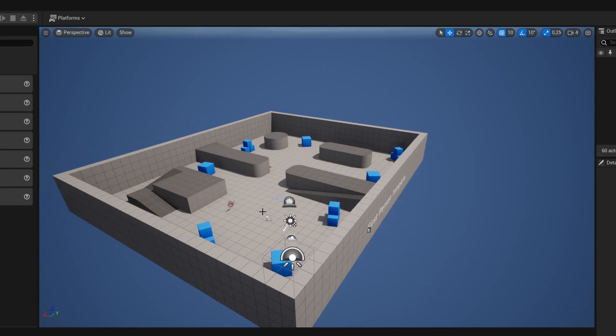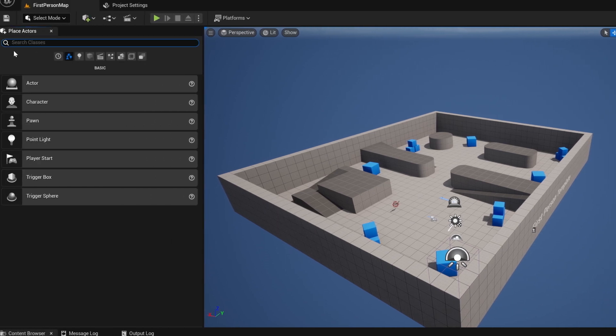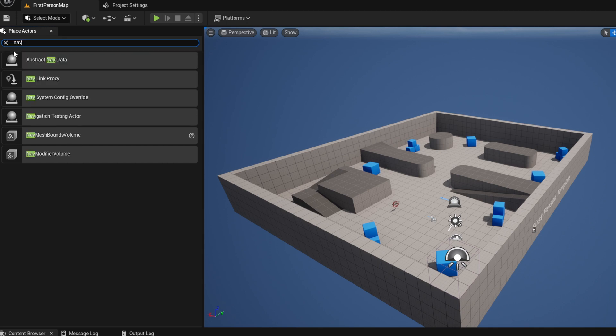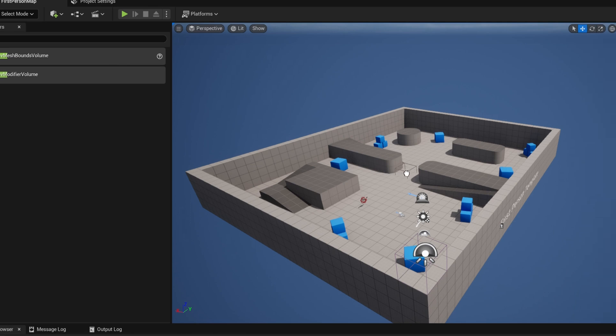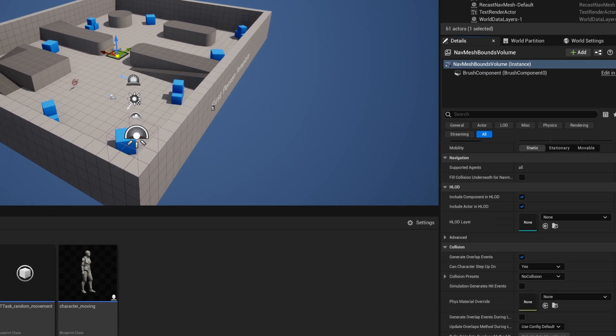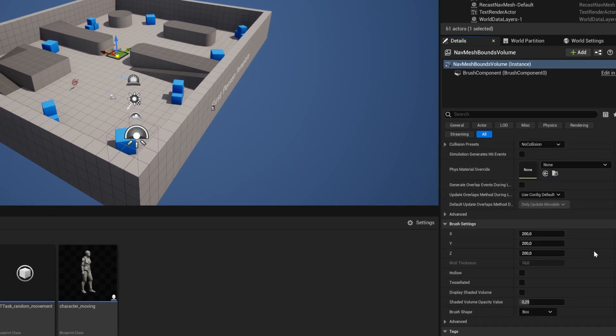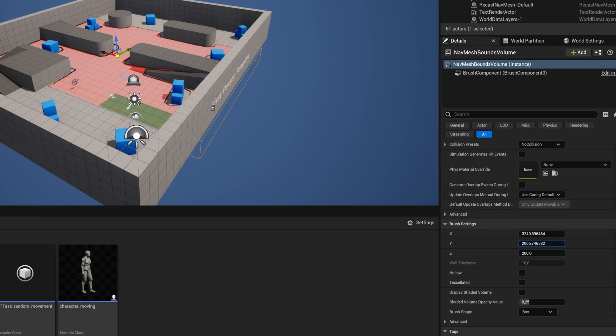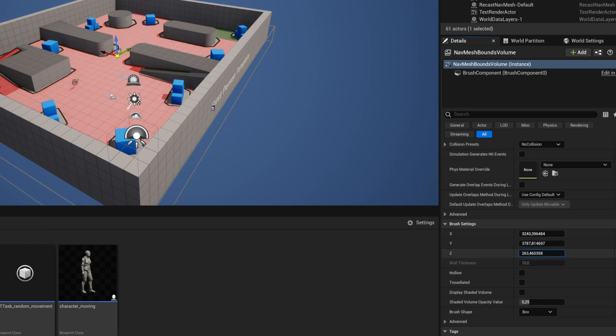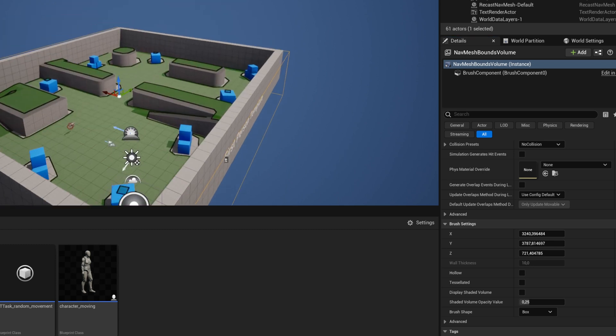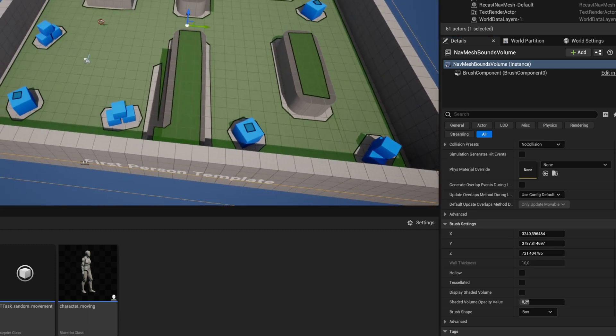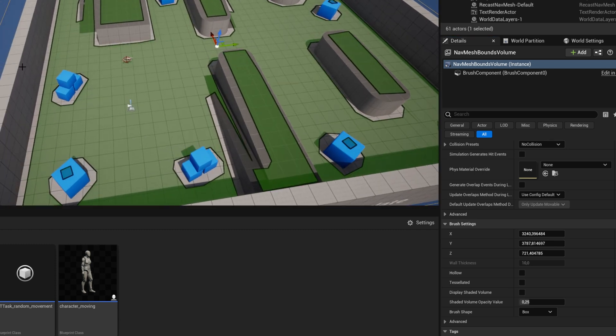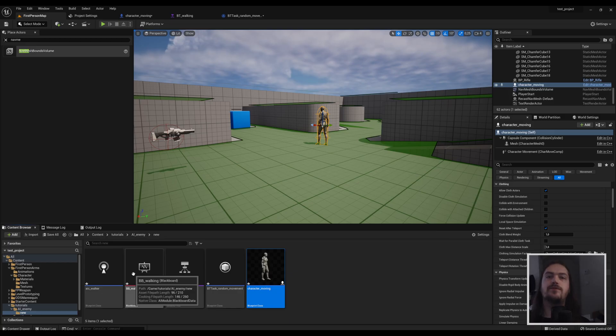Before the AI can actually start moving around, you will need to add a nav mesh bound. So here in the place actors you go nav mesh bounds volume. You drag that into your map and then here in the details panel you can get its setting so you make this as large as it needs to be. Don't make it too large because it does end up being quite resource intensive if you make it too large without it needing to be all that big. But if you just cover the entire play area in a nav mesh, then the AI will actually know how and where to move.